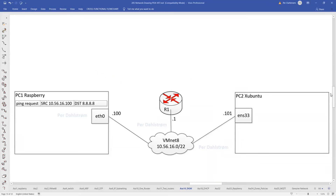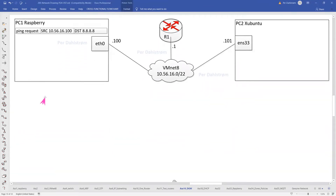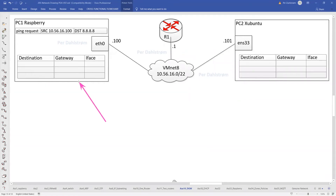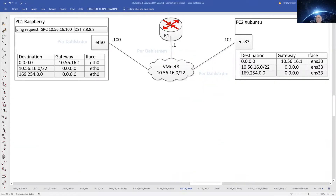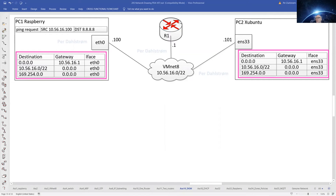Let us again simplify our diagram for this discussion. The answer to the question is that any networking device has a built-in routing table. Our networking device PC1 has a routing table, PC2 has a routing table, and Router R1 also has a routing table, but here we concentrate on the Linux routing tables. The routing table for PC1 has been populated, and we will concentrate on the routing table on PC1 only.